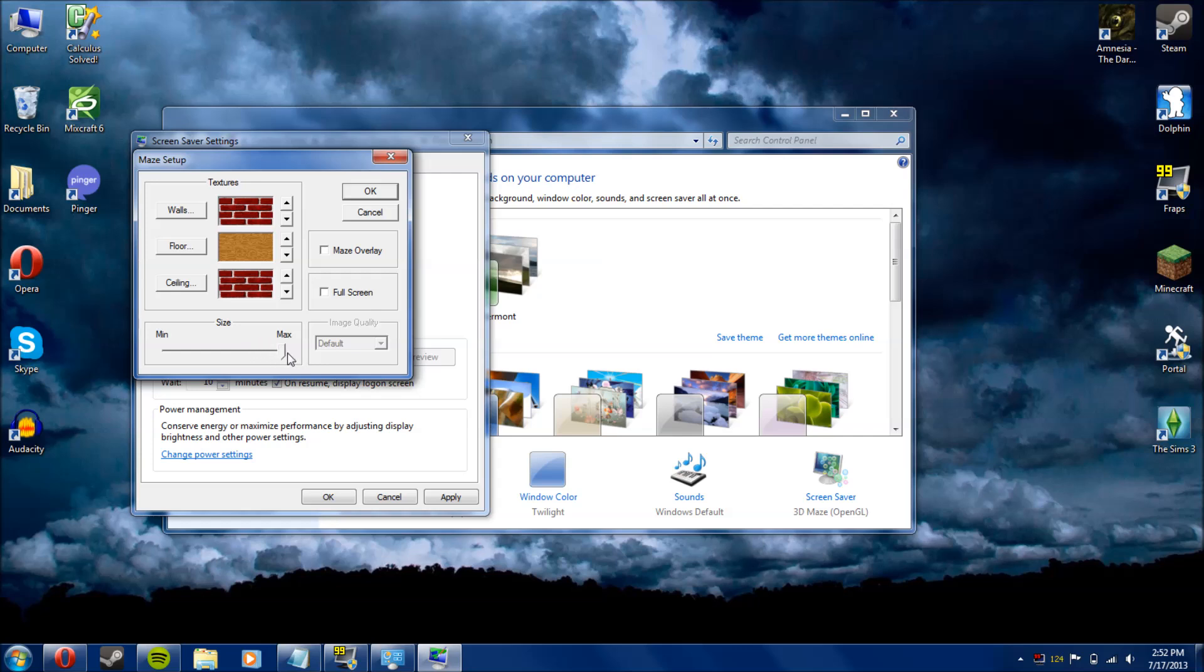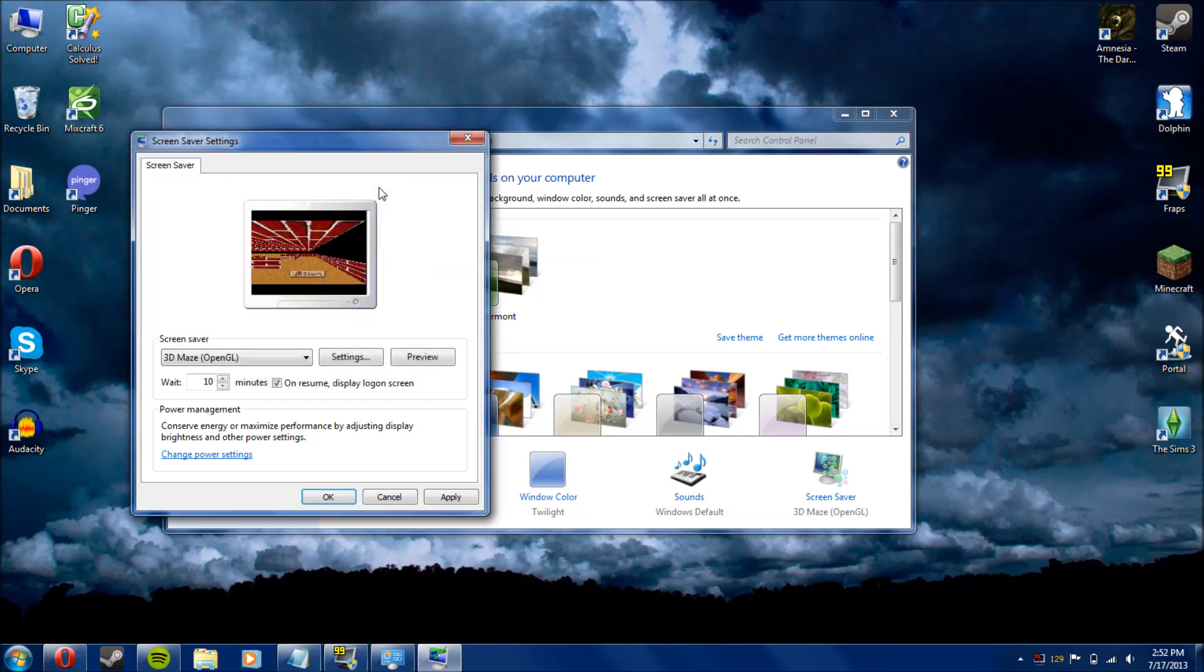That way your screensaver will actually be fullscreen. Otherwise it will show up in a square. If you check this box, funny enough, it will show up in a square. So you'll want to uncheck that, drag that all the way to Max, and click OK.